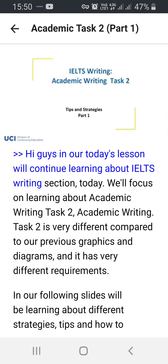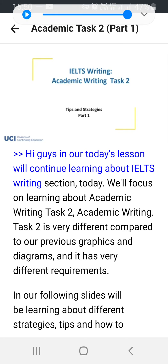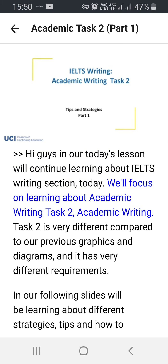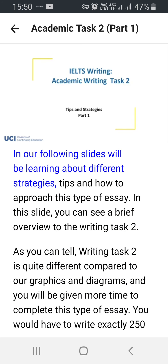Hi guys! In our today's lesson we'll continue learning about IELTS writing section. Today we'll focus on learning about Academic Writing Task 2. Academic Writing Task 2 is very different compared to our previous graphics and diagrams and it has very different requirements. In our following slides we'll be learning about different strategies, tips, and how to approach this type of essay.